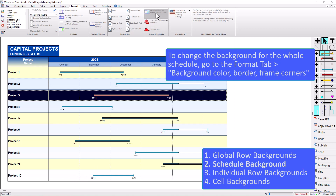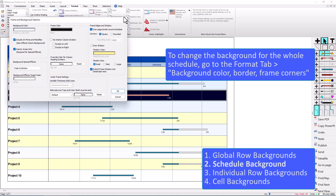That's actually the background color. If I click on Background Color Border Frame Colors, you can see how this is set up — it's a gradient background color targeting white with a fade to bottom. If you use a gradient you have to do Interior Areas Only, so it's just the background for the inside of the schedule.